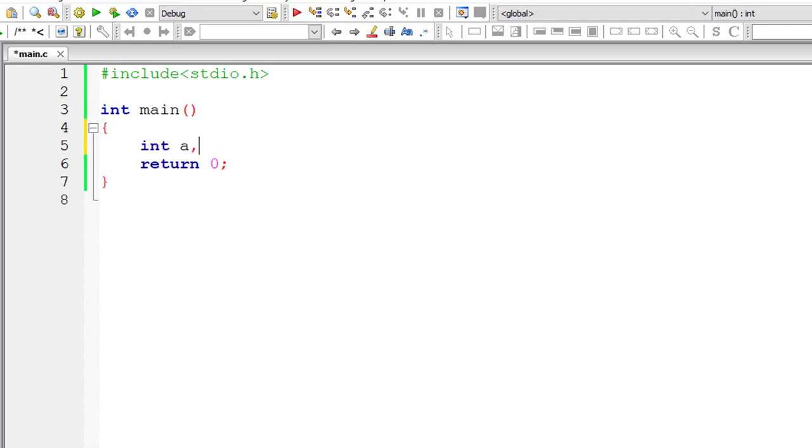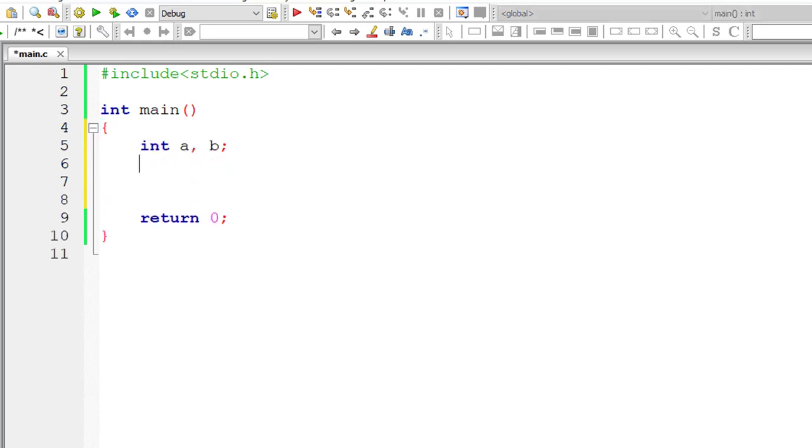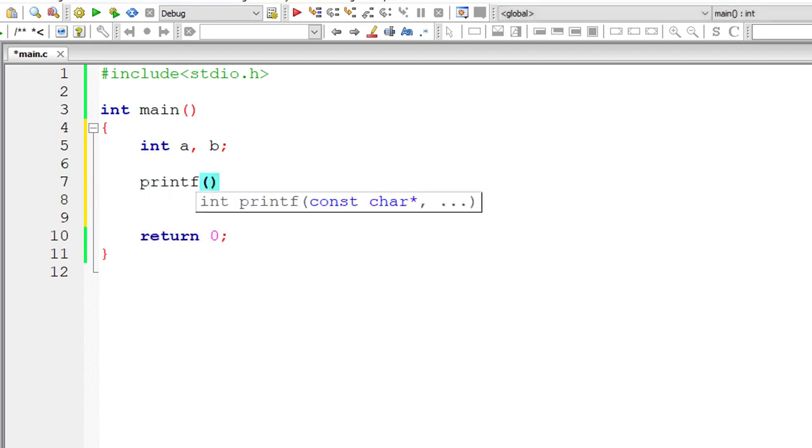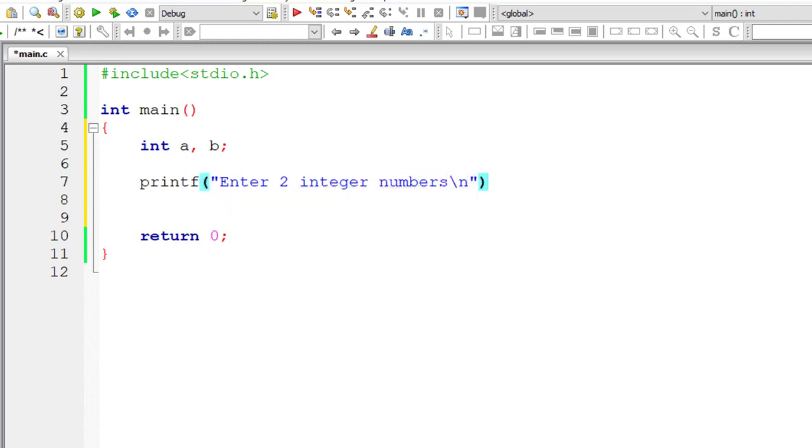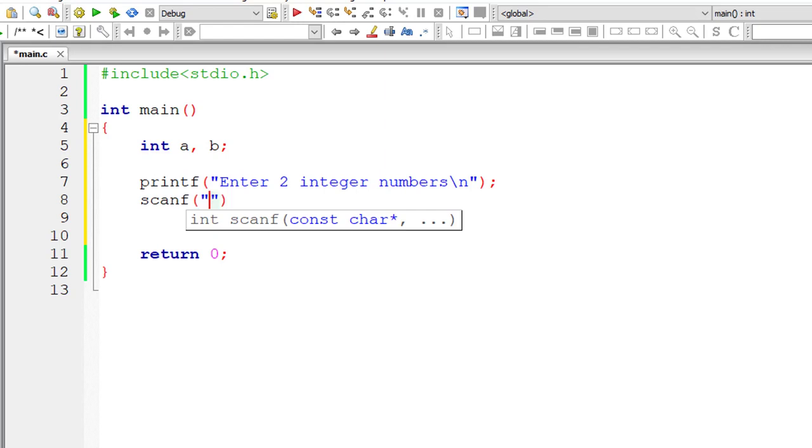Today let's learn how we can use functions to add two user entered integer numbers. I'll ask the user to enter the values for a and b or enter two integer numbers. And I'll store that inside the address of integer variables a and b.